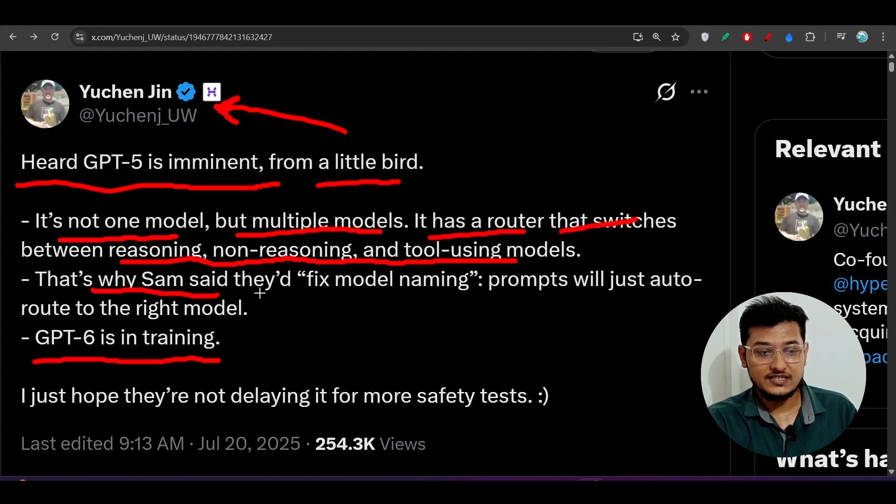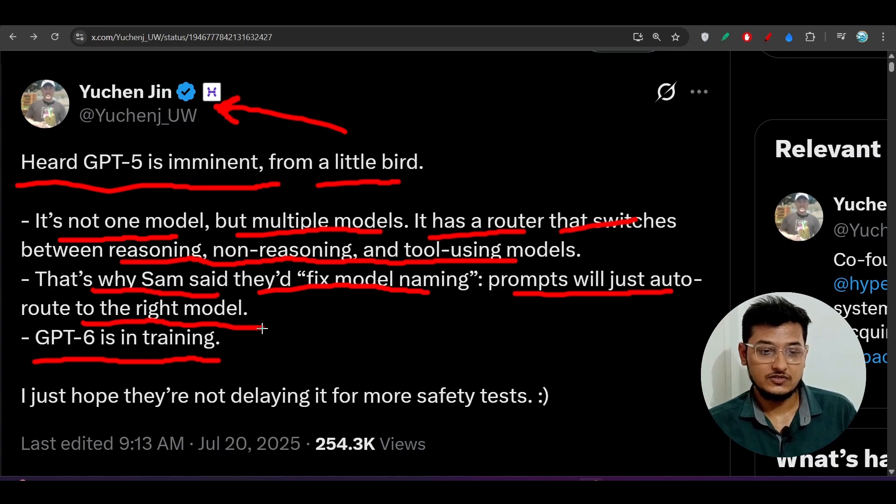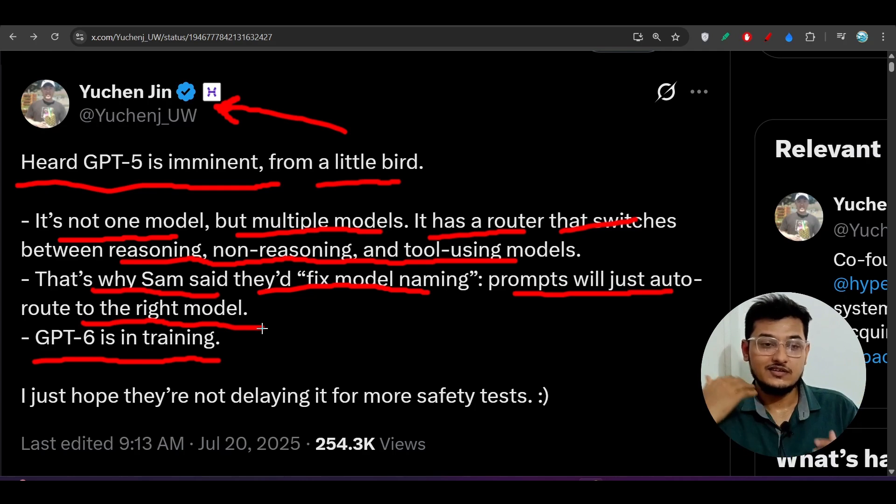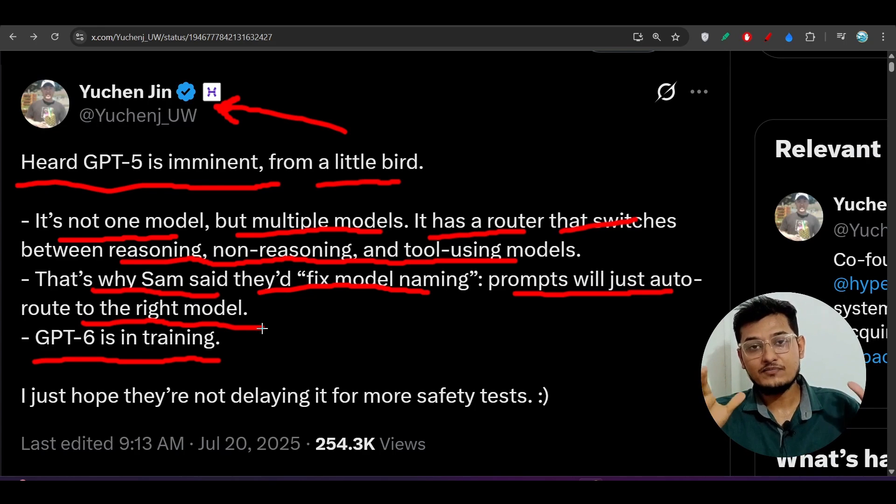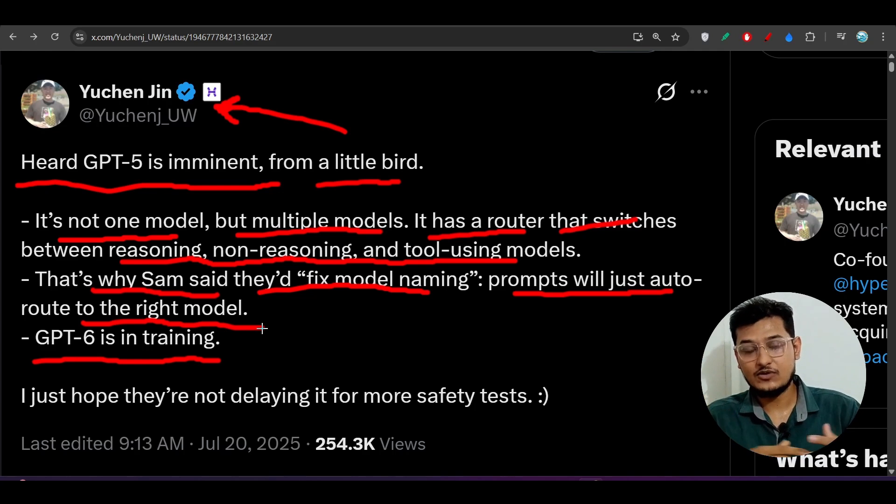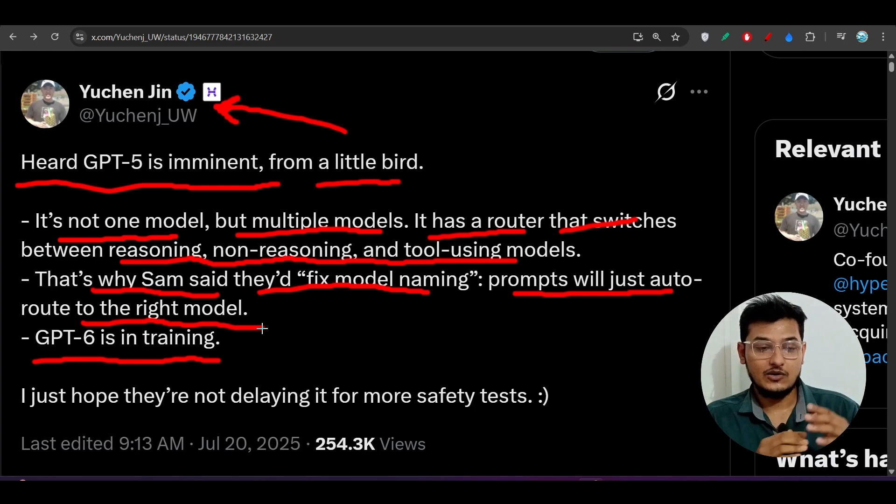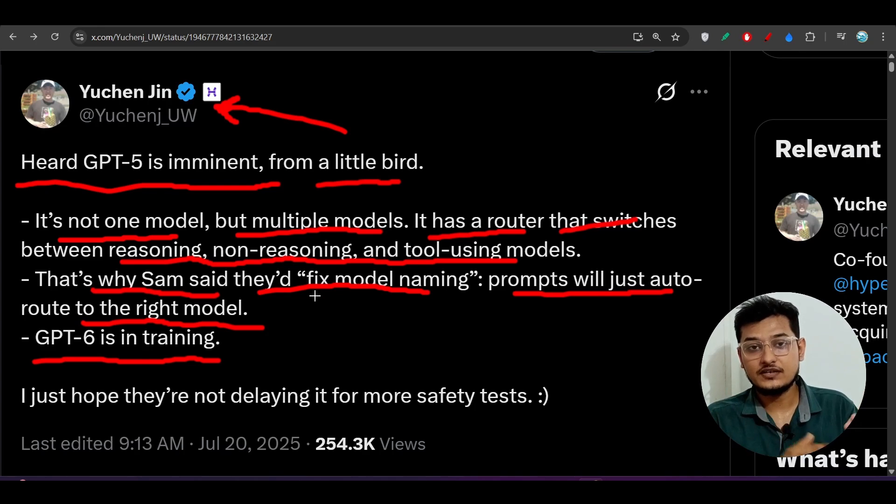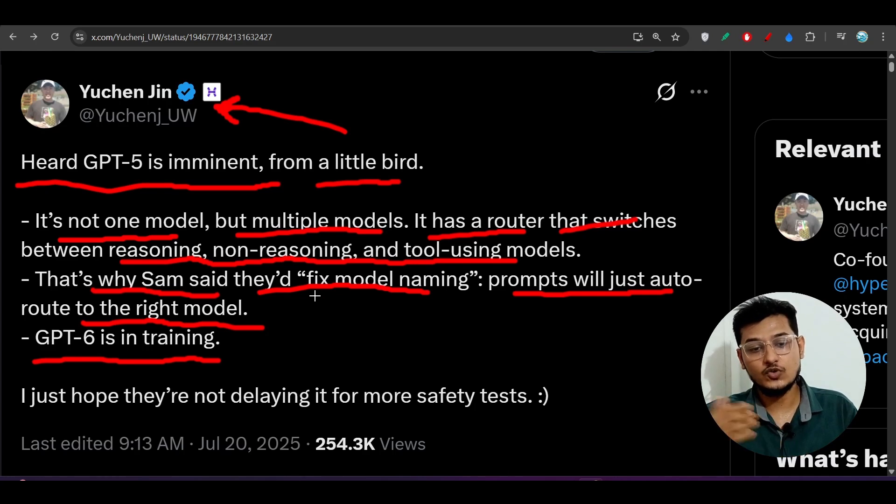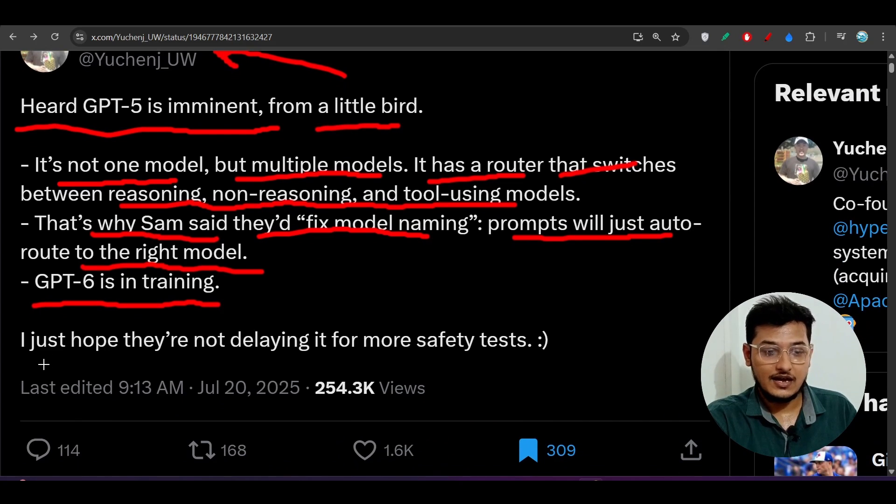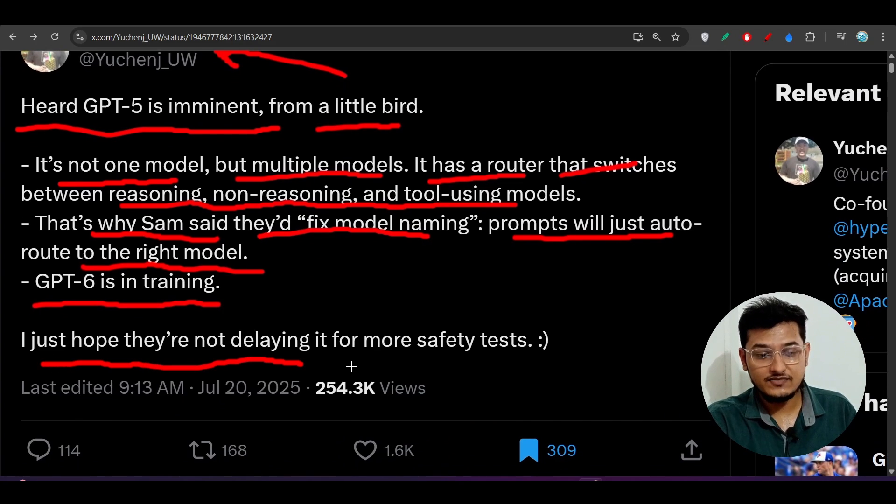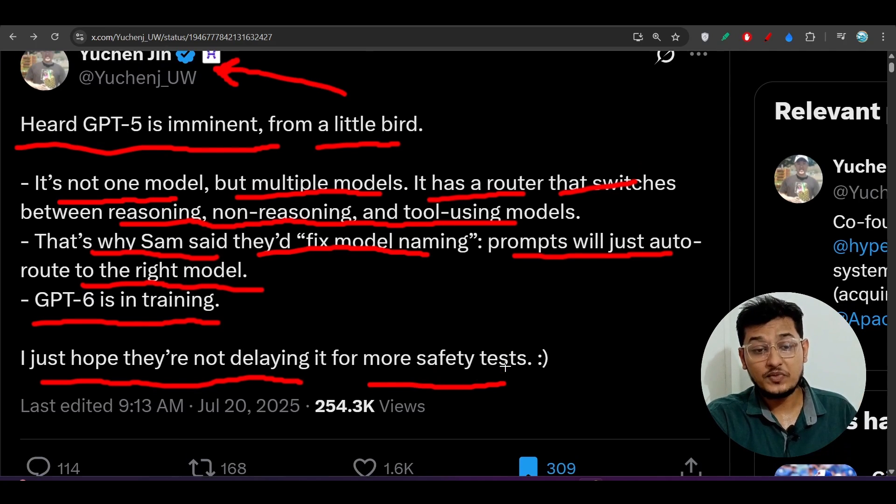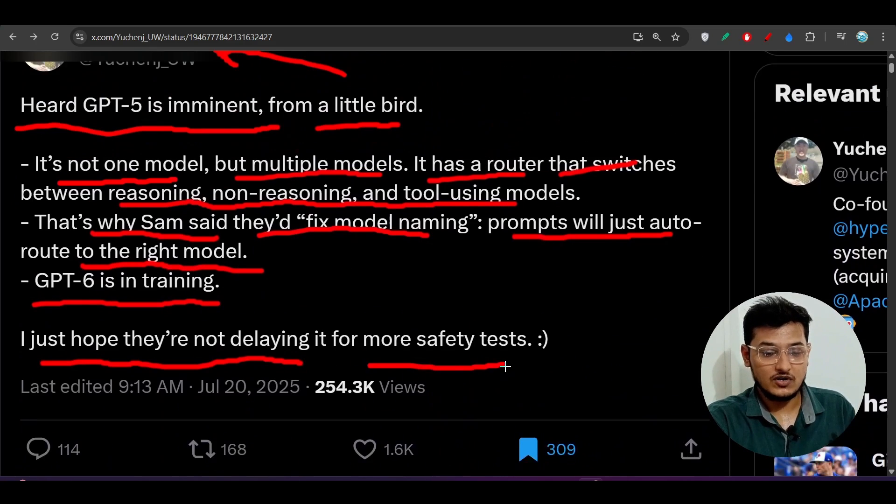That's why Sam said they would fix model naming. Prompts will just auto-route to the right model. So actually, OpenAI is publishing GPT-5 model, but GPT-5 model is a combination of various models. Maybe all of the models that we have seen till now, this GPT-5 may be the combination of those models but in a better way. If you need the reasoning part, they will route your request to that reasoning model. If you need the tool calling, they will route your request to that tool calling model. Here you see, I just hope they are not delaying it for more safety tests, because we know that some days ago, Saltman declared that they need more safety tests before releasing this model.